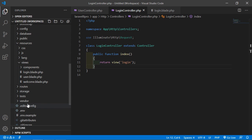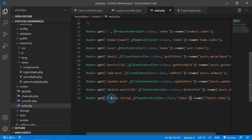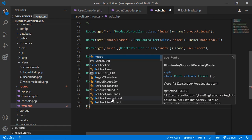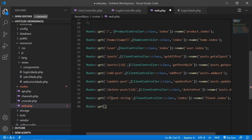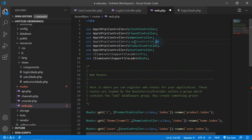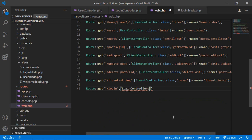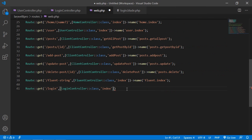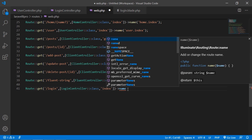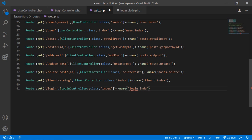Go to the web.php file and create a new route. Write Route::get('/login', [LoginController::class, 'index']). Also add the LoginController namespace at the top: App\Http\Controllers\LoginController. Add the route name as 'login.index'. Save the file.